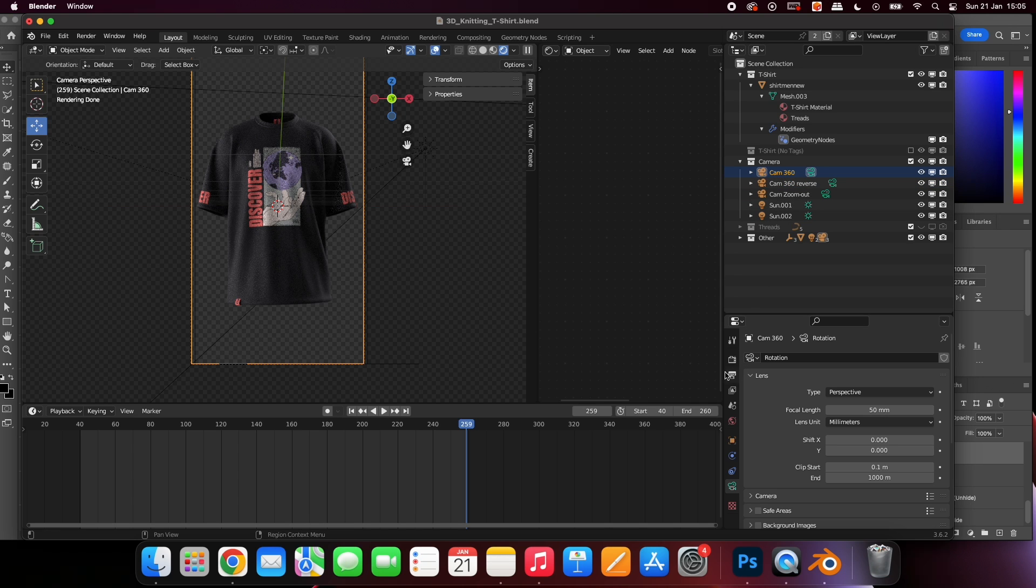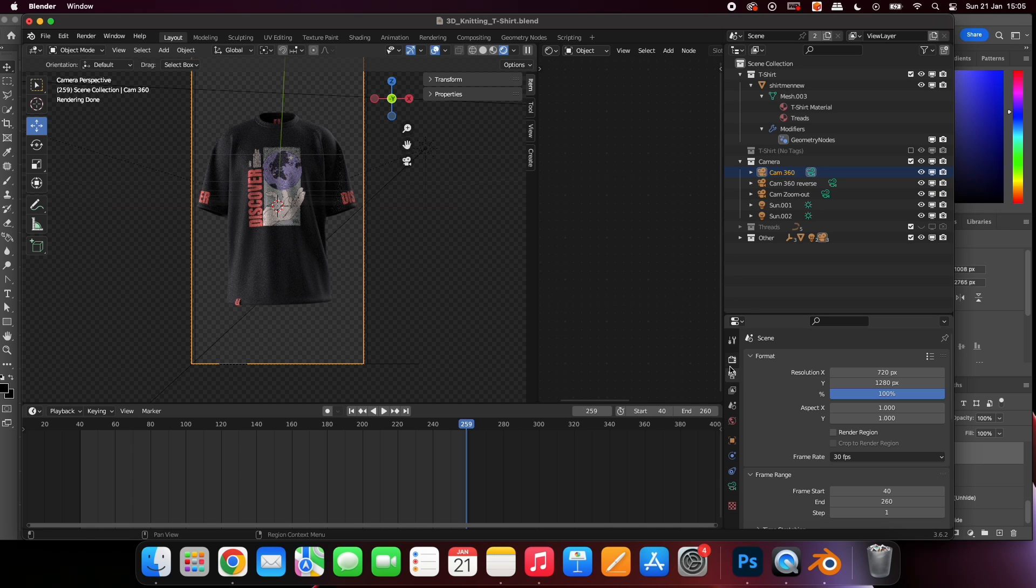Select this icon here. You can change the resolution of your animation. A higher resolution means more detail but it will increase your render time.